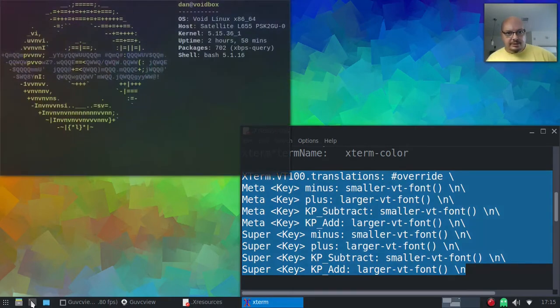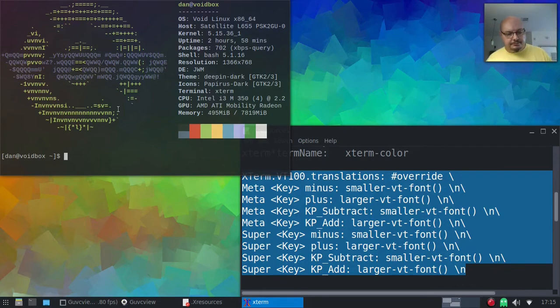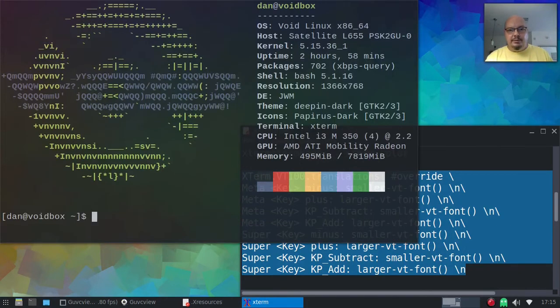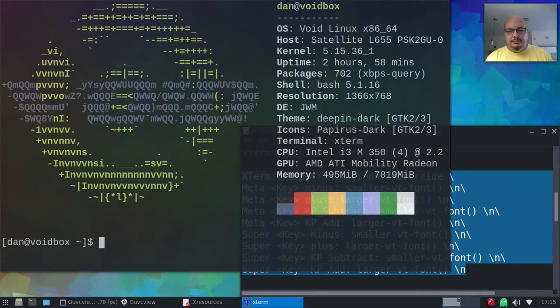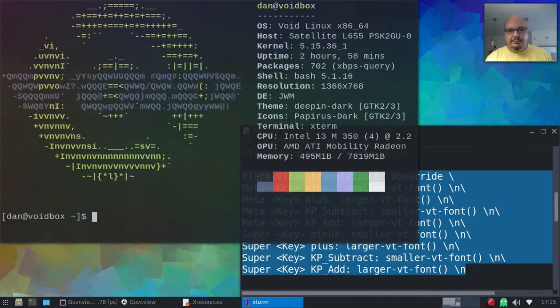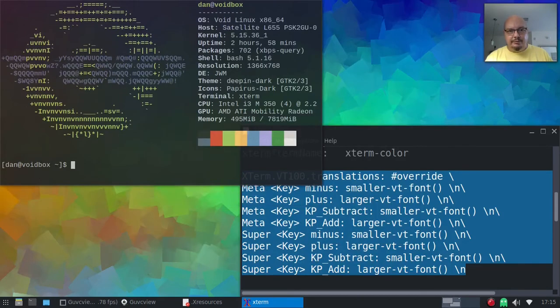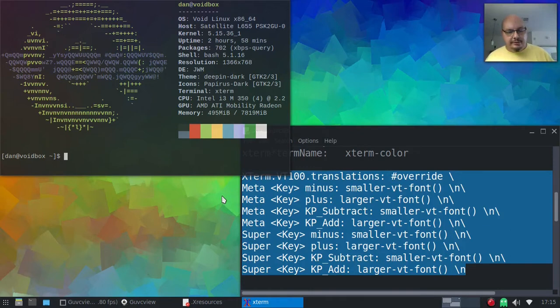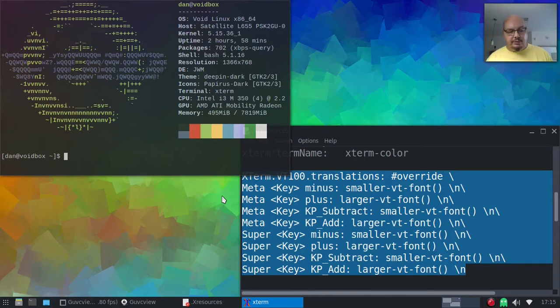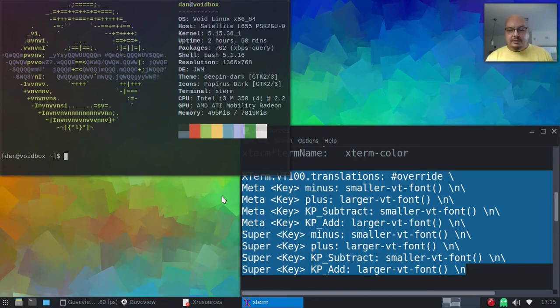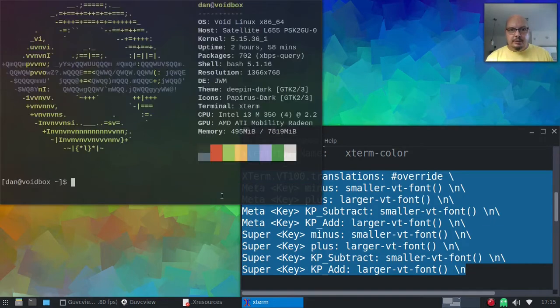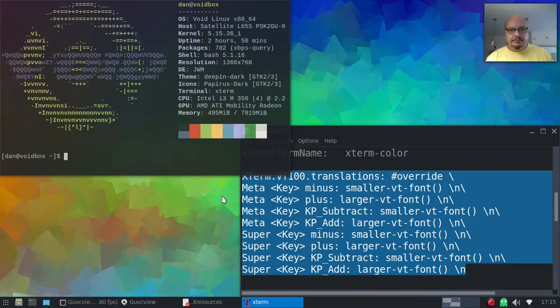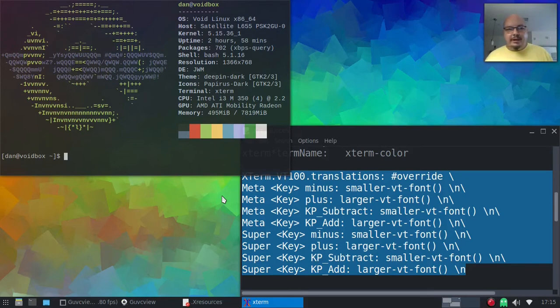So let's just test that out. Boom, boom, boom. And boom, boom, boom. So there we go. That works. You can use either the Alt key or you can use the Windows key. I was using the Alt key that time. Let's do it with the Windows key. There we go. So now we have it. It's working. Hooray!